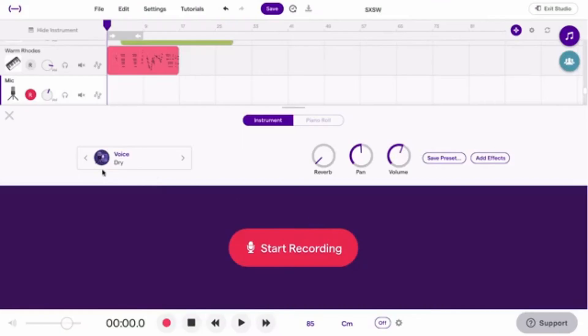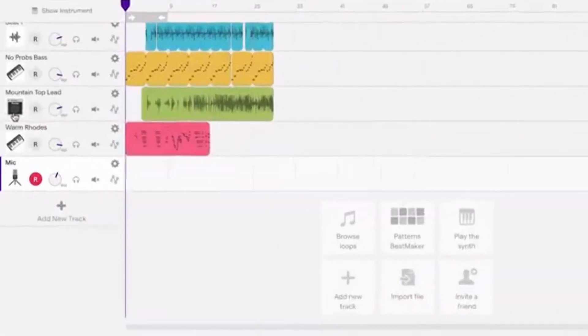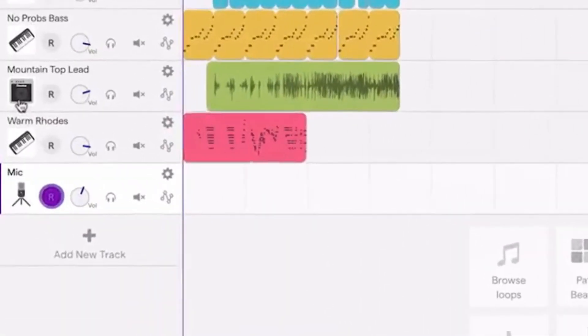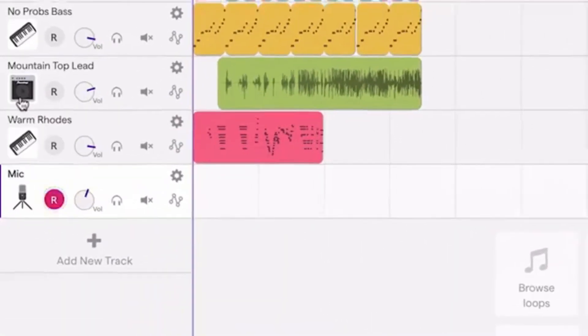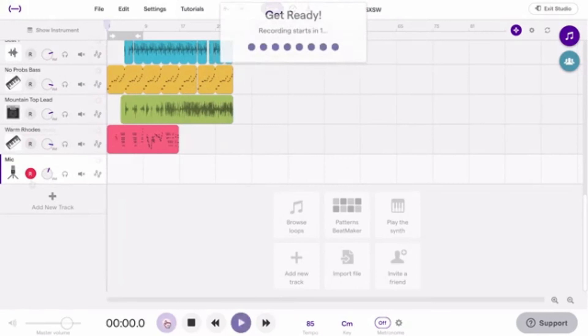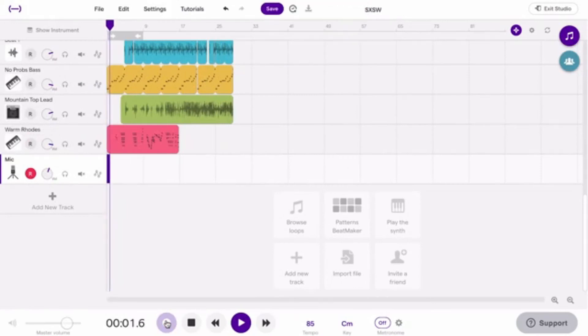Click the Record Enable button before you start singing to make sure you're recording on the right track. Now you're all set.